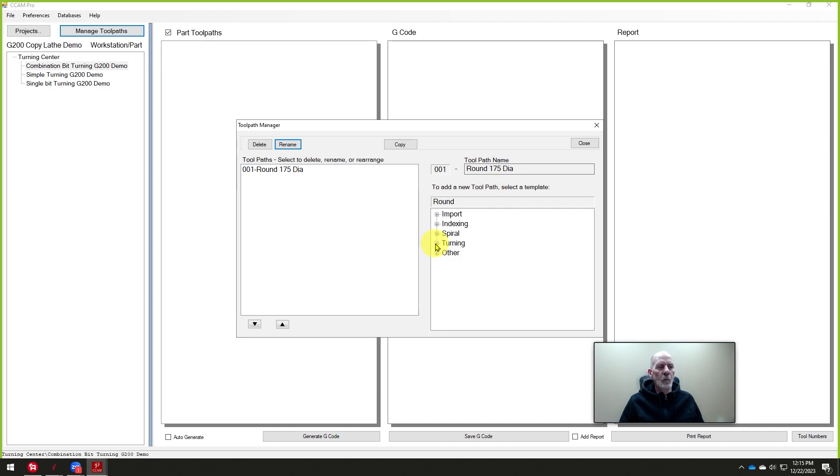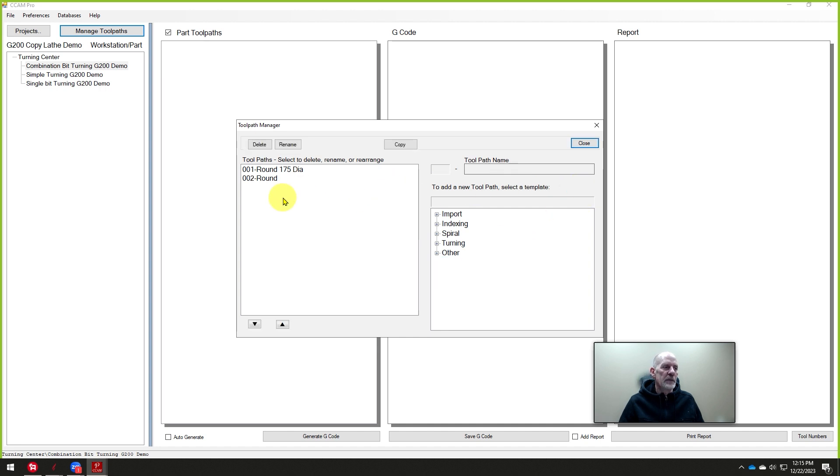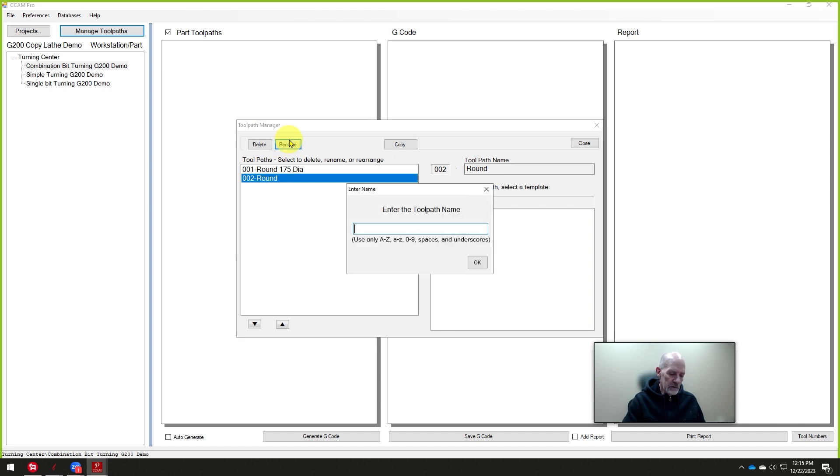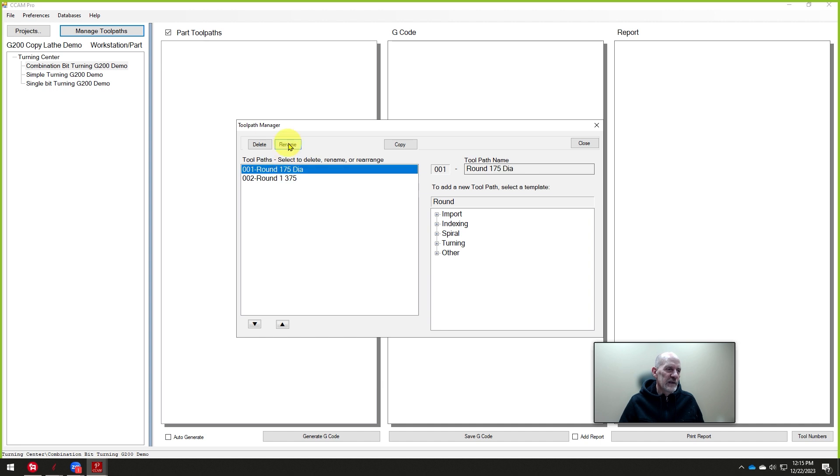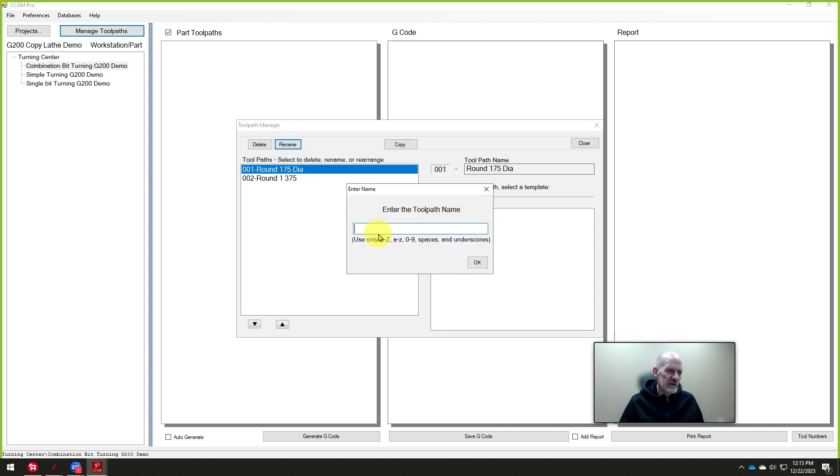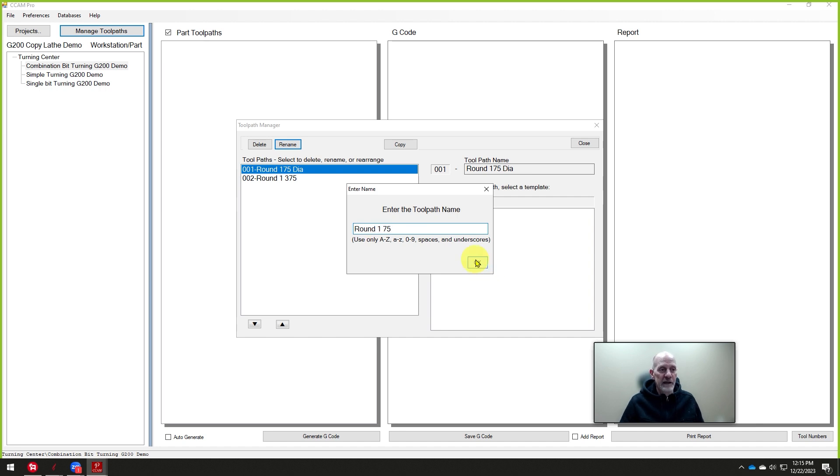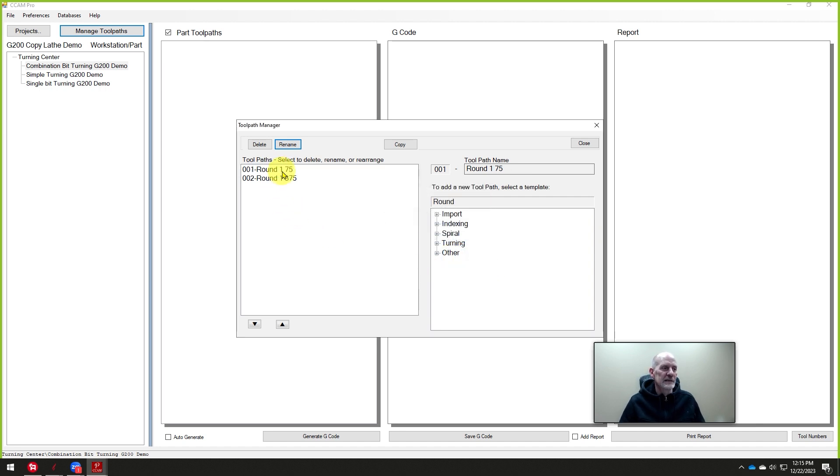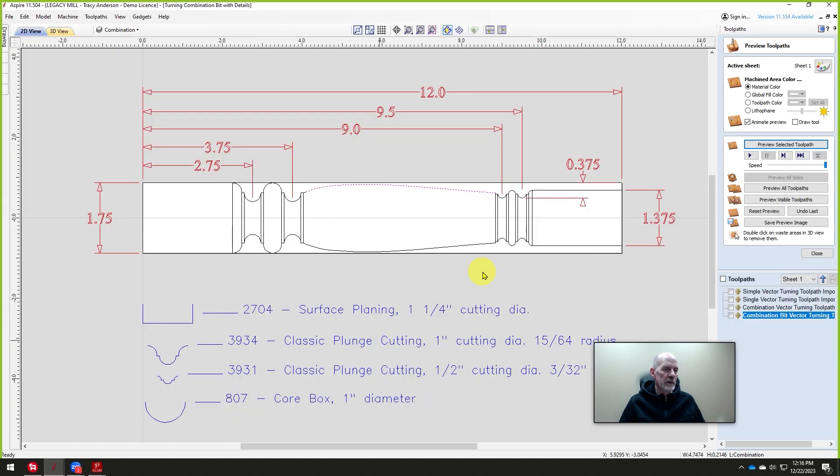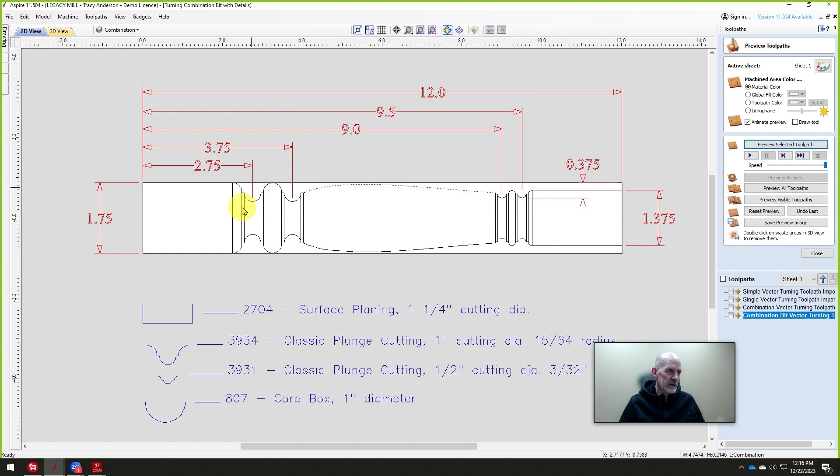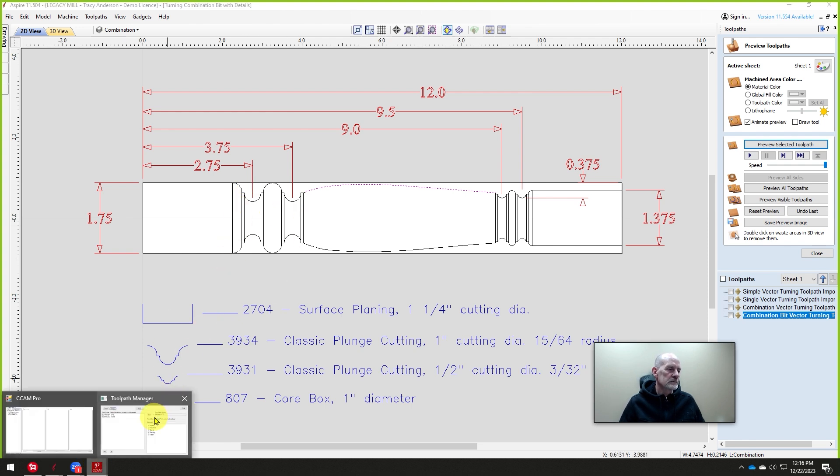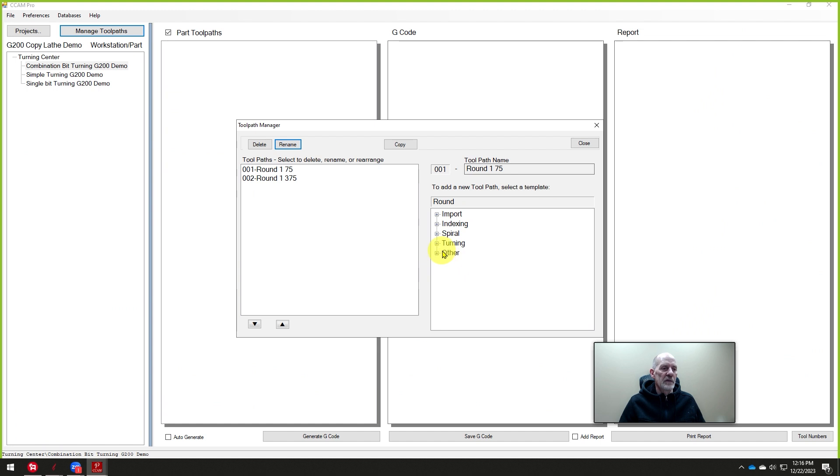We'll just select our toolpaths. The very first one is going to turn it to round. By the way, if you want to, you can name this. I'm going to call it round 1.75 diameter. It won't take decimal points, so it's 175. Now with that cutter in here, I'm going to turn it round again. This one we're going to rename it round 1.375. We'll call this round 1 and then 75, that's 1.75. So that's going to turn the whole thing around, and then it's going to come back and turn this section around to 1.375.